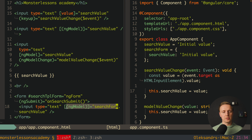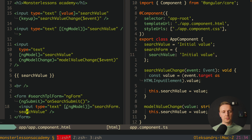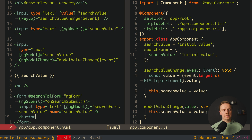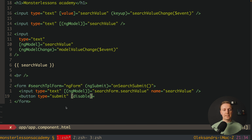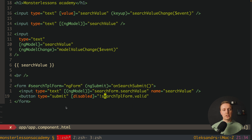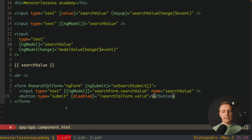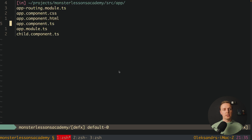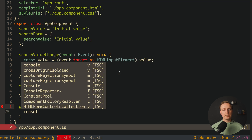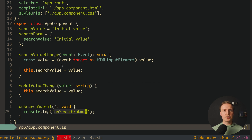The NgModel binding synchronizes 'searchForm.searchValue' with the input. We also provide a 'name' attribute of 'searchValue' for the form. Then we add a submit button with 'type=submit', disabled when the form is invalid using 'searchTemplateForm.valid'. Finally, we create the 'onSearchSubmit' function in the app component which console-logs for now.